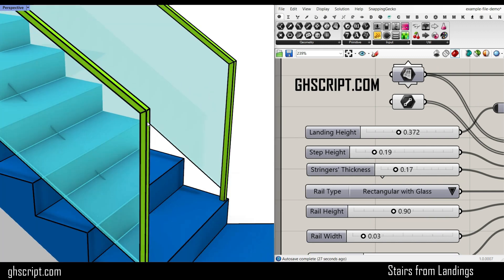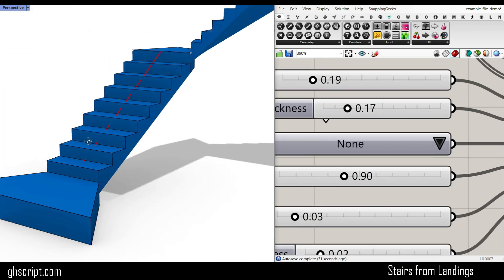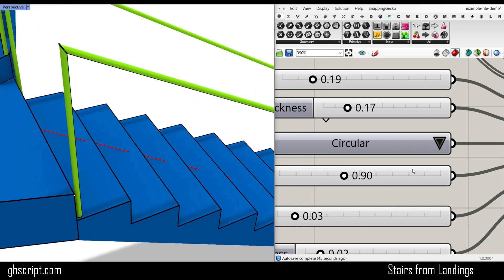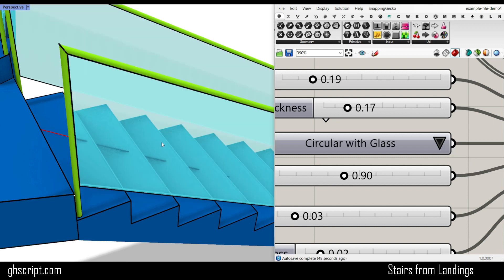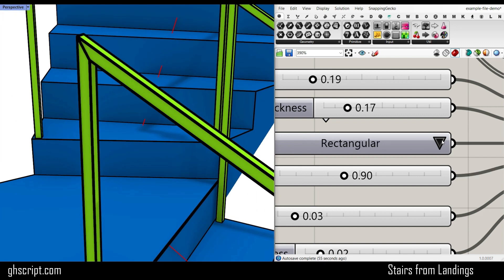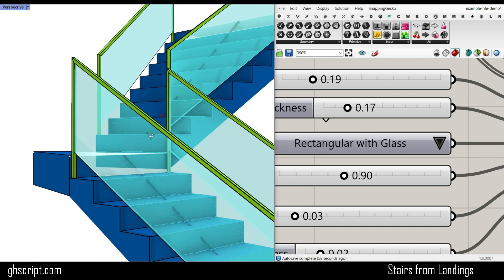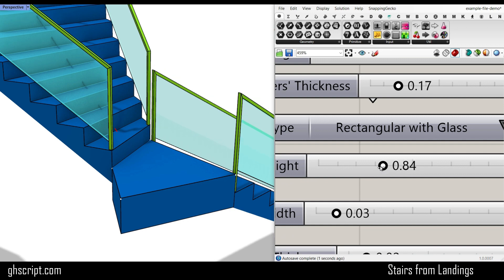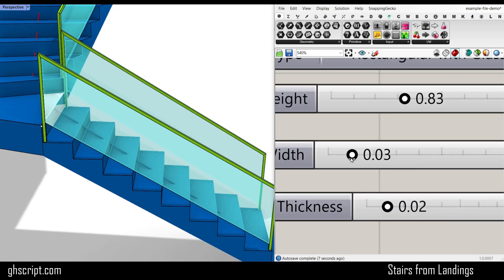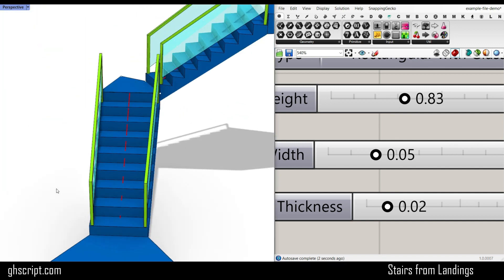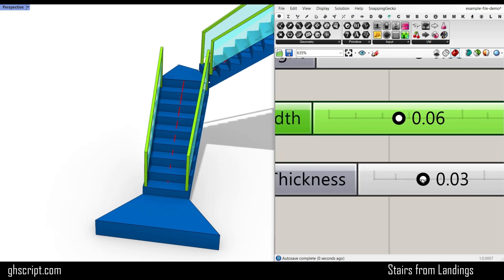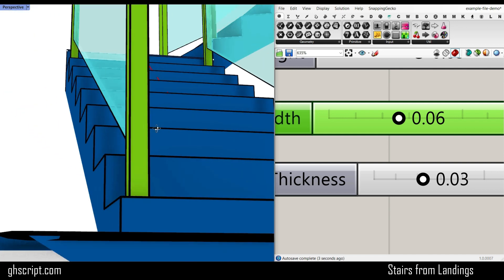There are also some options for the railings. The first one is none, which will not give you any railing. The second one is circular, which is a pipe-like railing for the stairs. Then we have circular with glass, which gives you output for the glass. The rectangular option is a complete rectangular profile, and rectangular with glass gives you glass in the outputs. The rail height is also adjustable, as well as the rail width profile and the glass thickness.